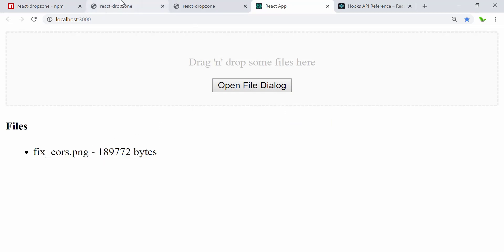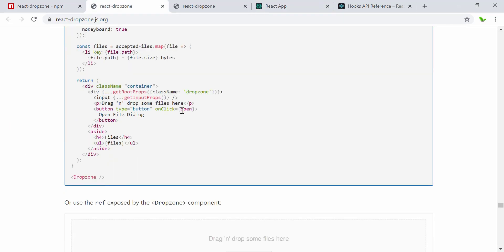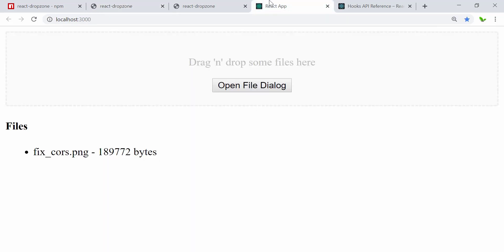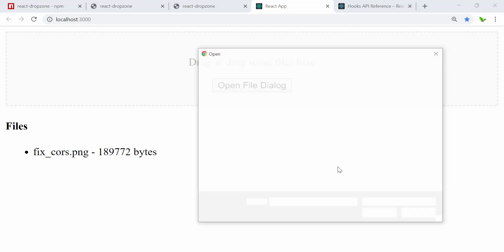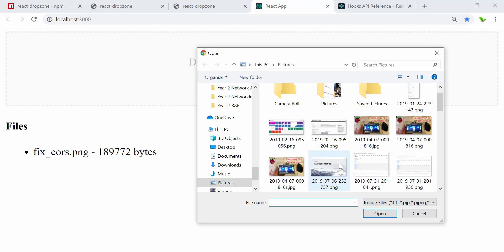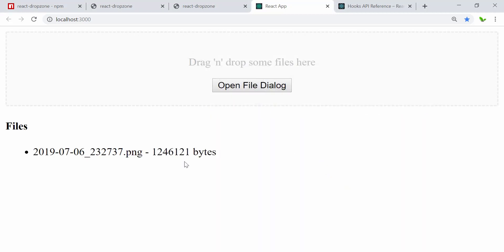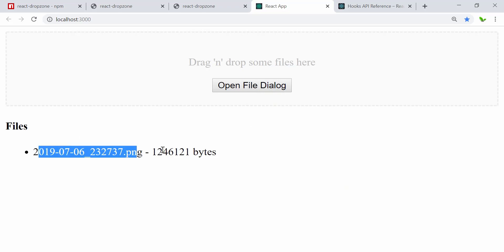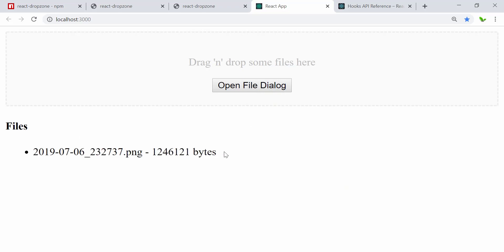In the next tutorial, I will show you how to display an image preview inside the drop zone, rather than just showing the file name and size. That's pretty much it for this tutorial — see you guys in the next video!